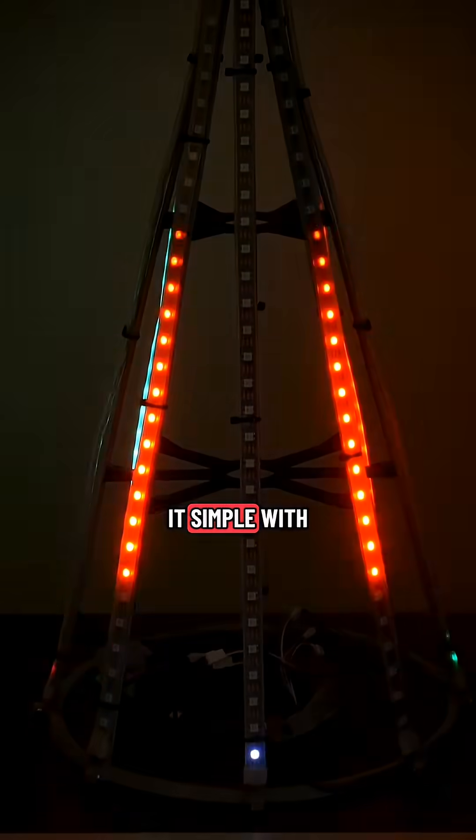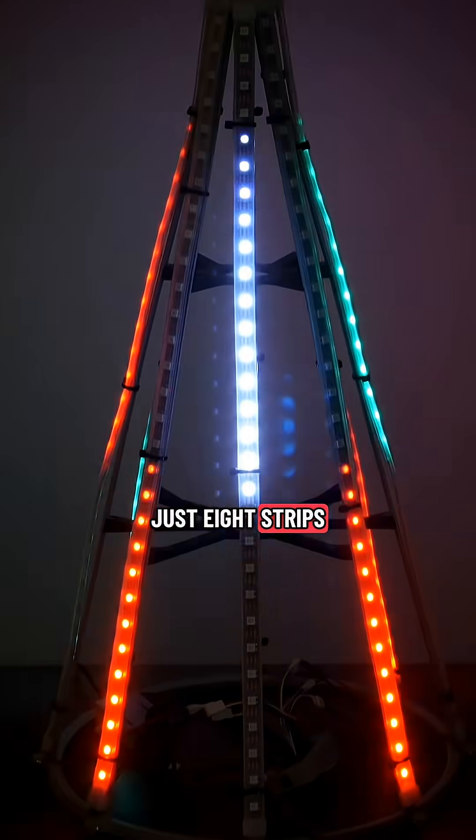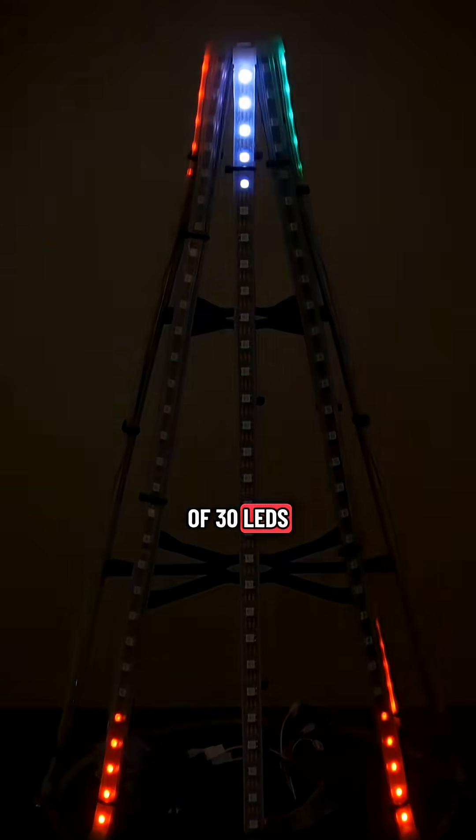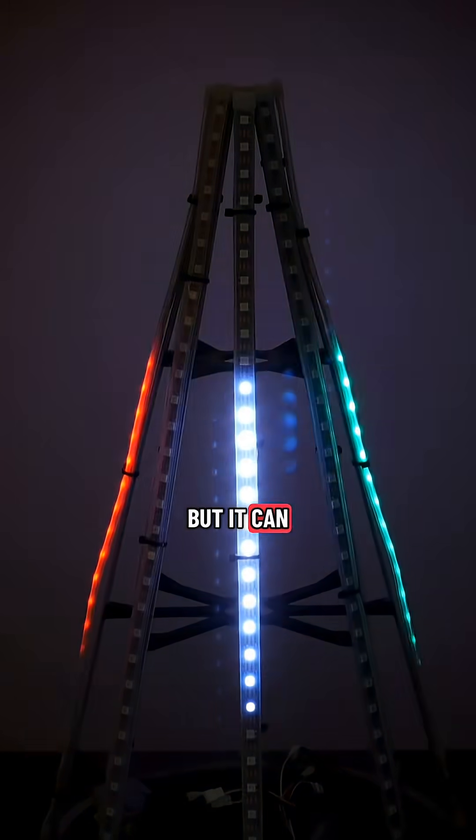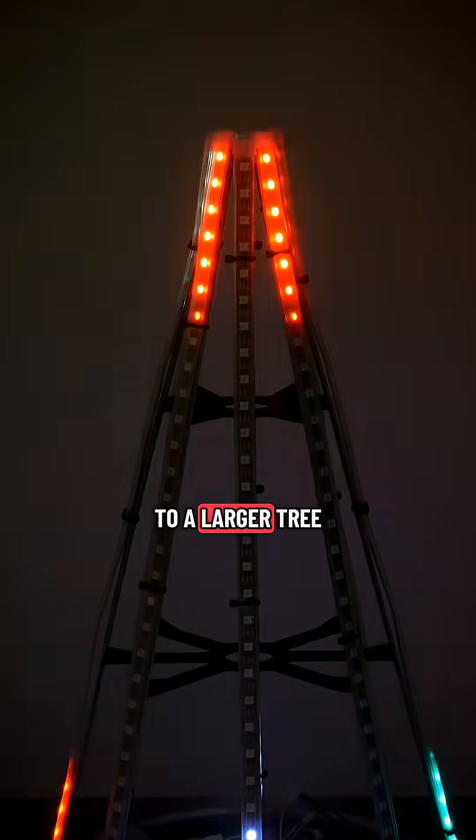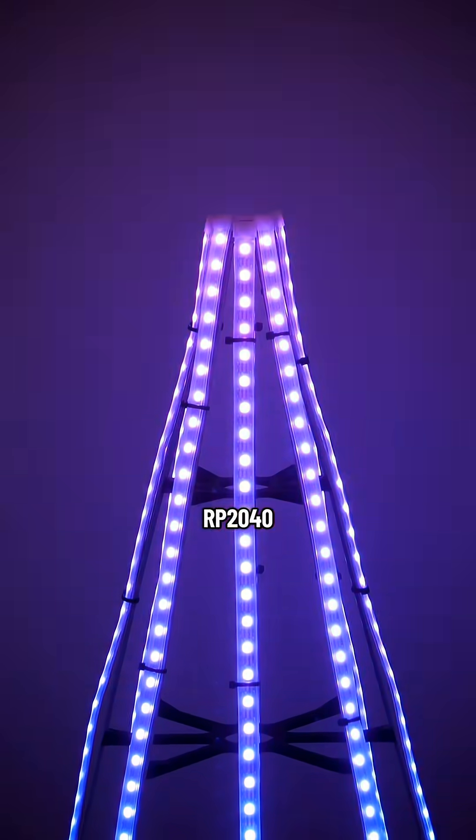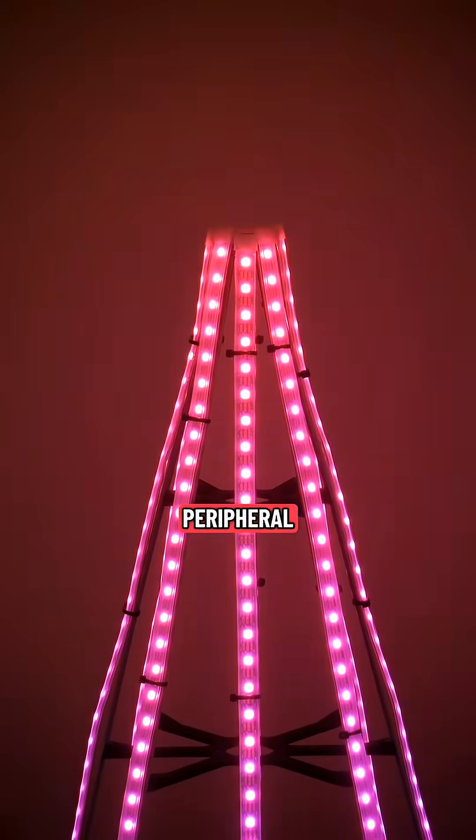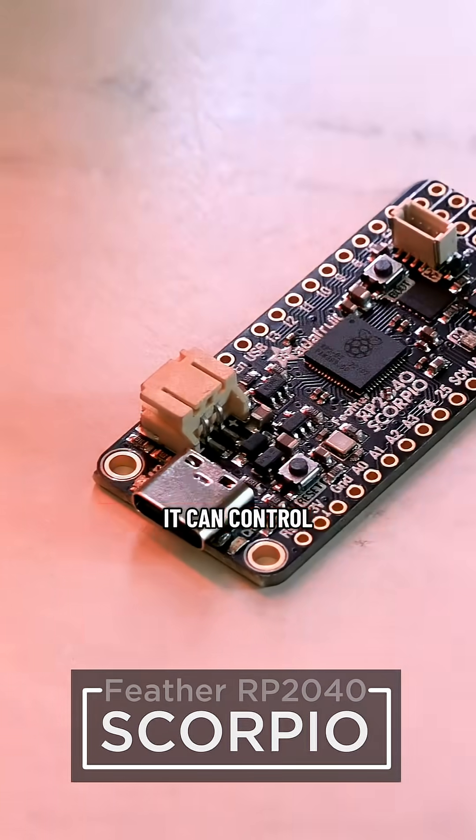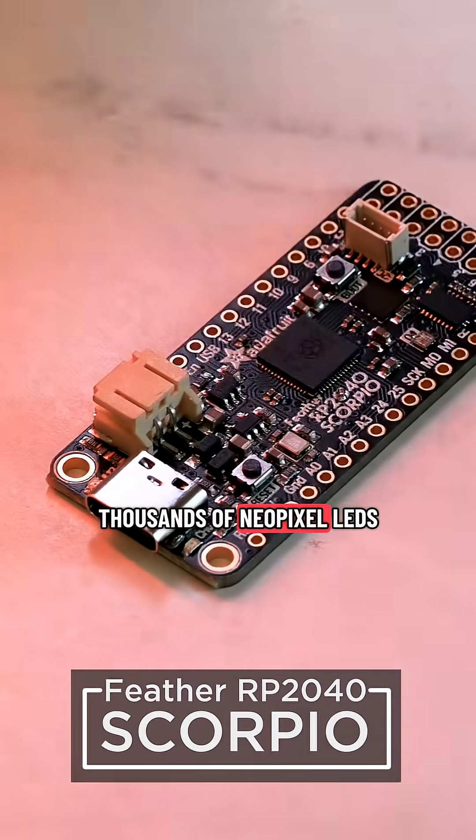This project keeps it simple with just 8 strips of 30 LEDs, but it can be scaled up to a larger tree thanks to the RP2040's PIO peripheral. It can control thousands of NeoPixel LEDs.